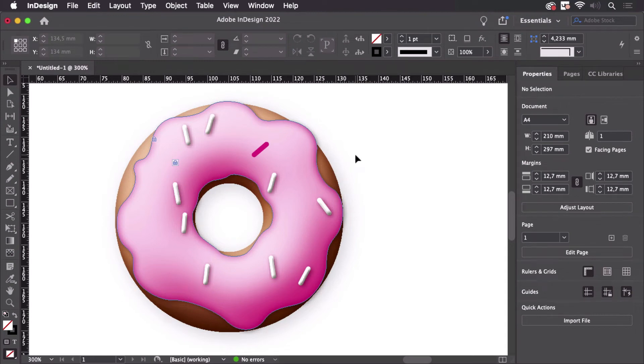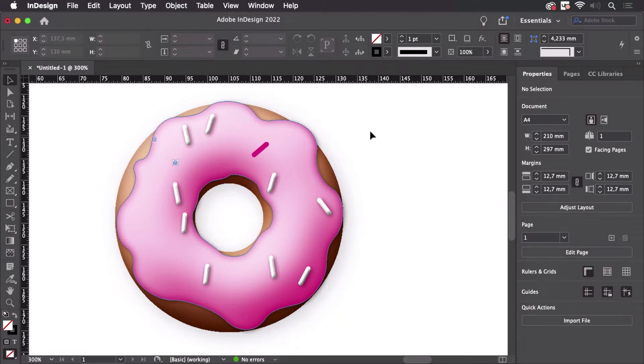Hello and welcome to the VectorGarden YouTube channel. My name is Monika and in this video I'm going to talk about effects in InDesign.